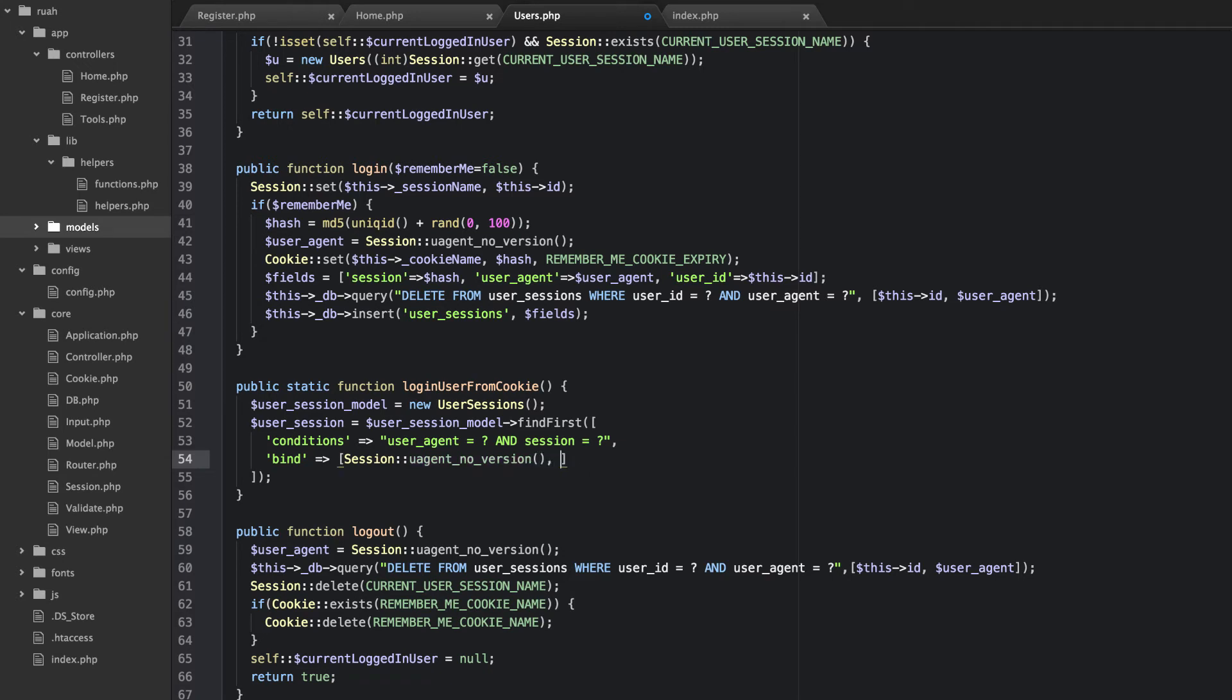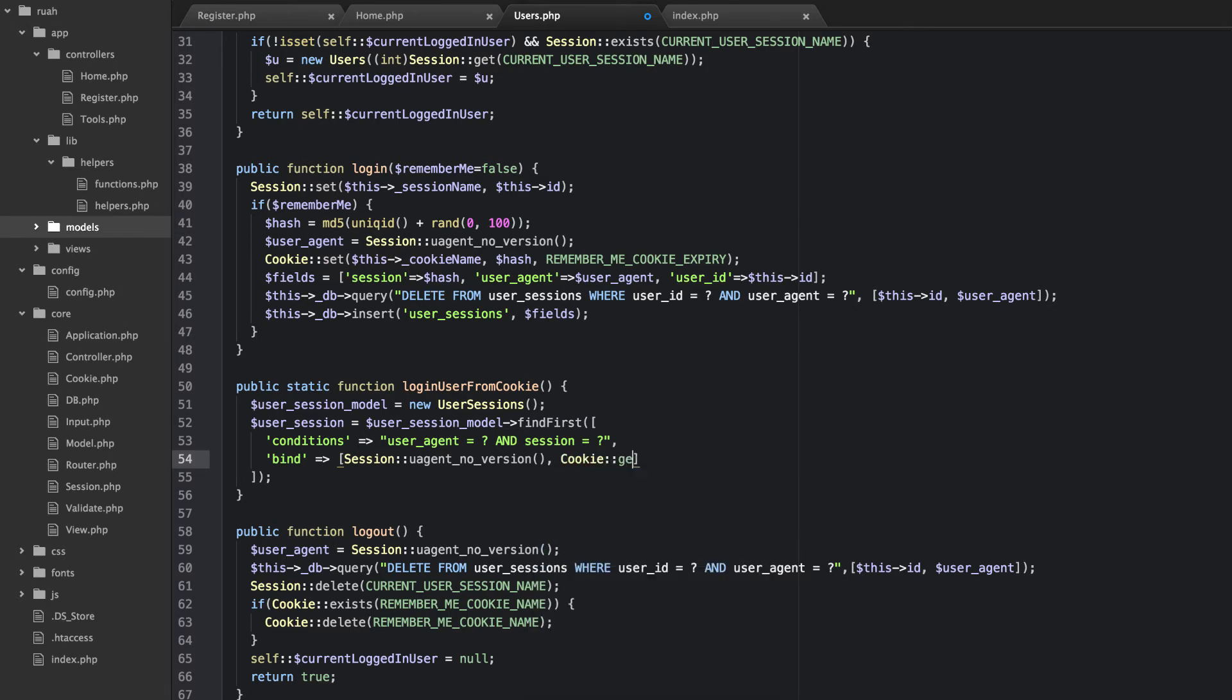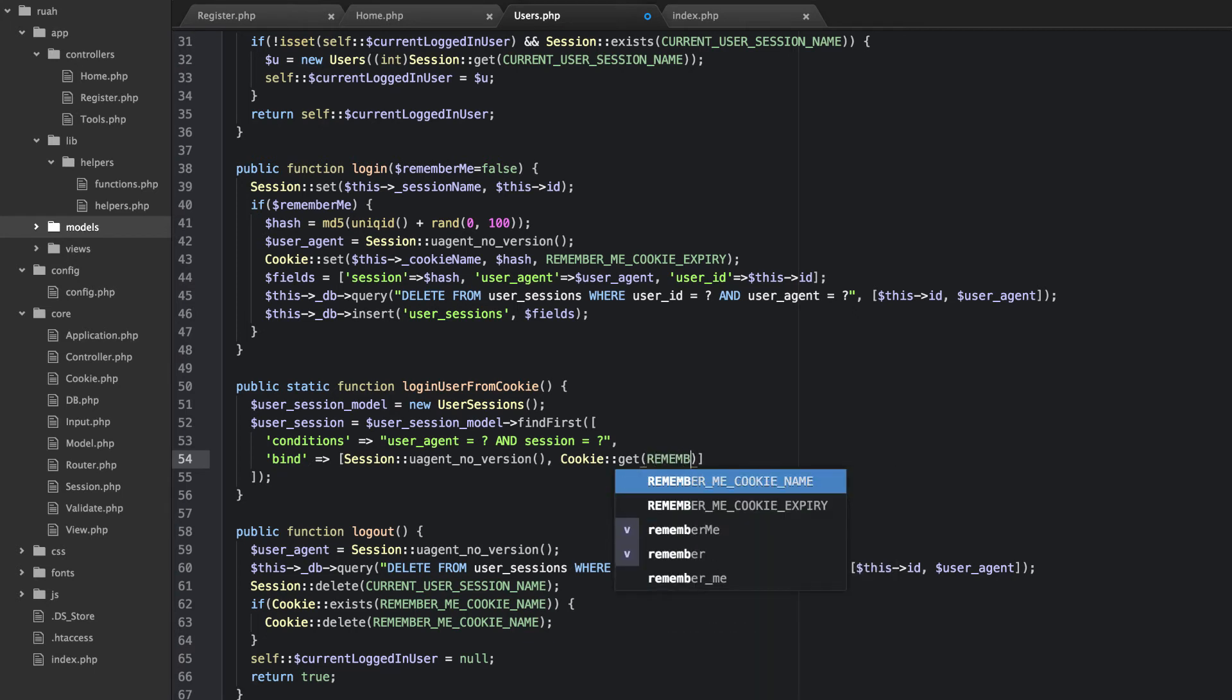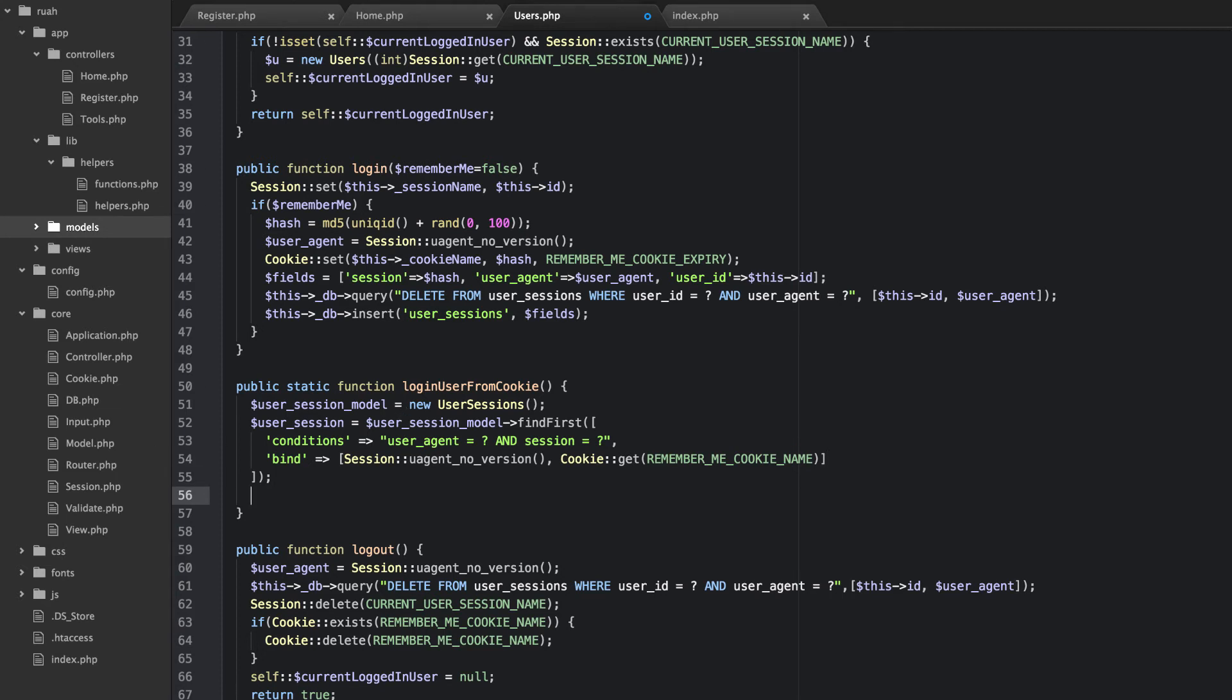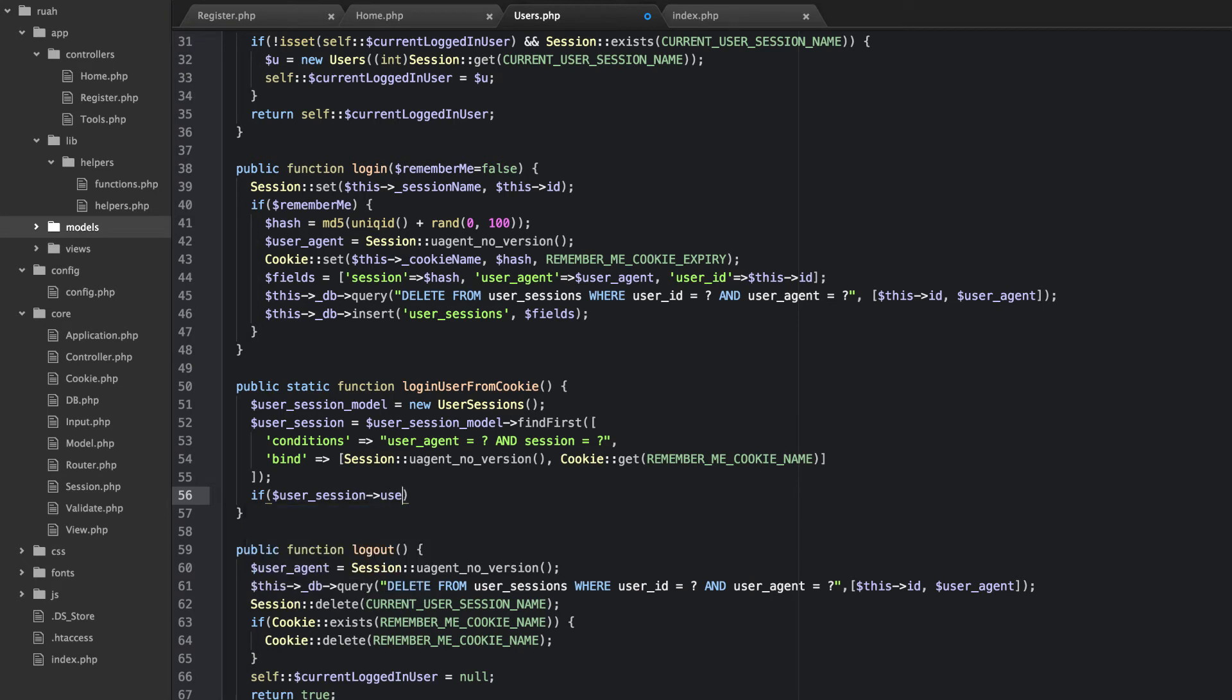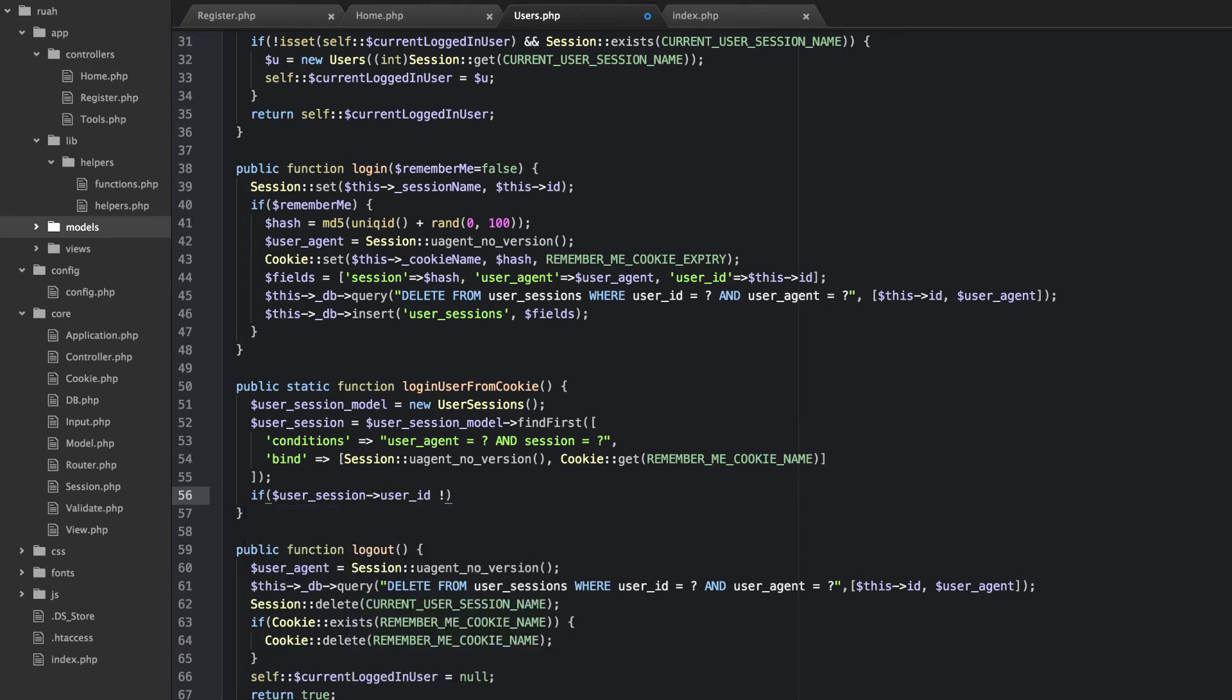Find first. Okay. And what we're looking for in our conditions is that the user agent is equal to, and our session is equal to. Okay. So then what we'll do is bind those values. So the first value is going to be session, user agent, no version. All right. And then the second value is the cookie. Get. And then. Remember. Remember me cookie name. So that's, we're going to bind that. And then that will grab our user, our user session. So then what we want to do is we want to check to make sure that we have a user ID. So first thing I want to do is if user session user ID does not equal blank string.